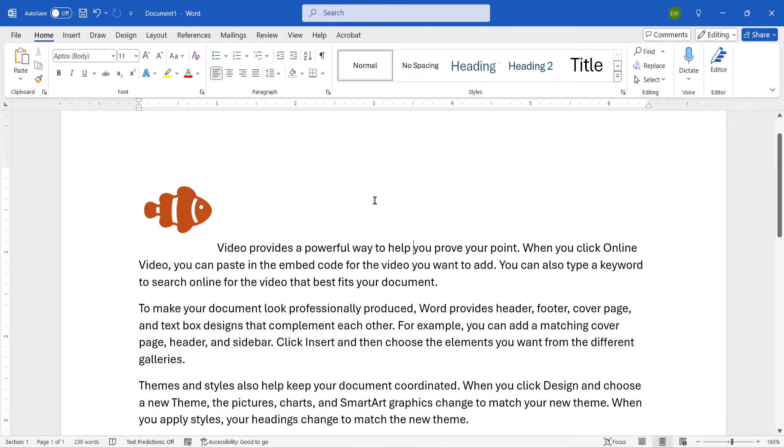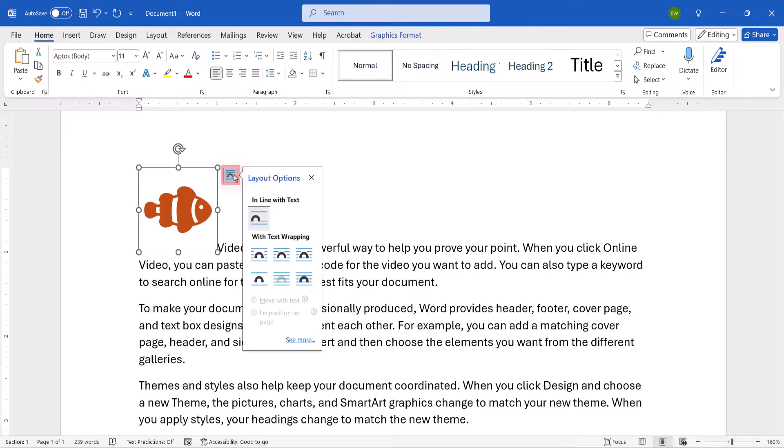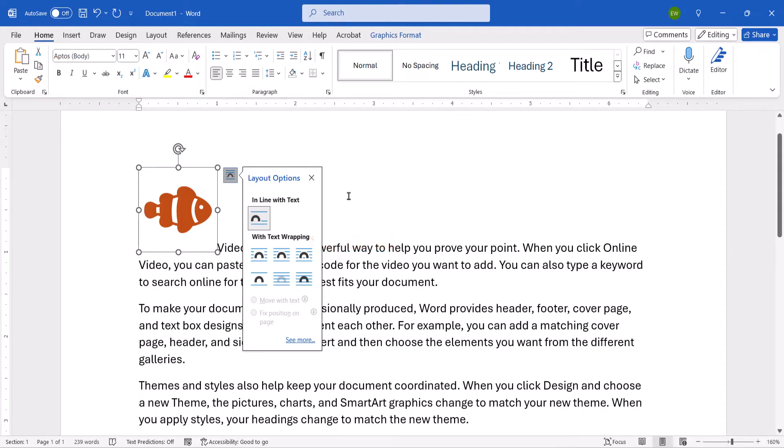To ensure that your objects aren't set to inline with text, select the object, select the Layout Options shortcut menu, and then select one of the With Text Wrapping settings. Square or Tight will be good options for most users.